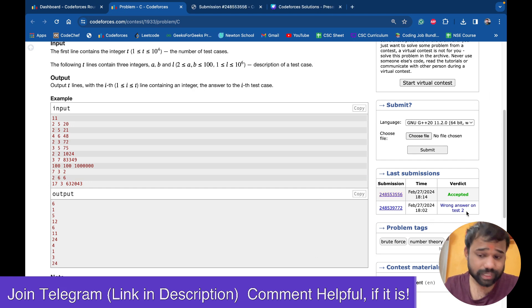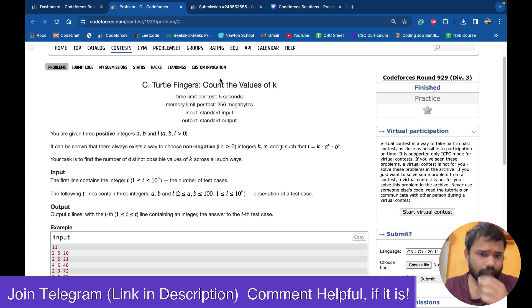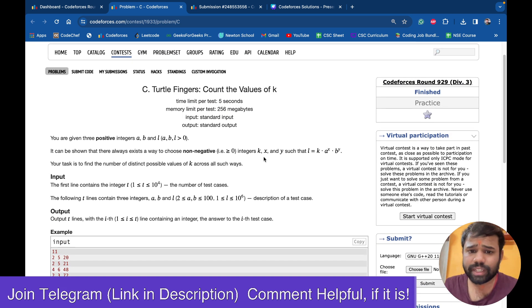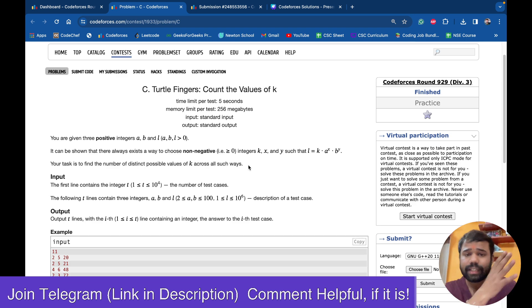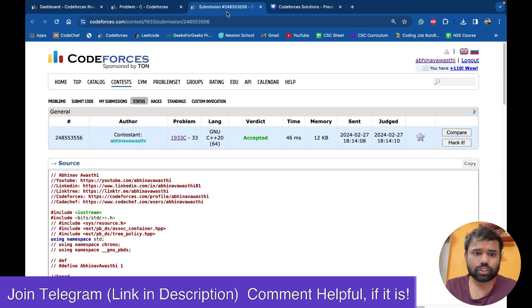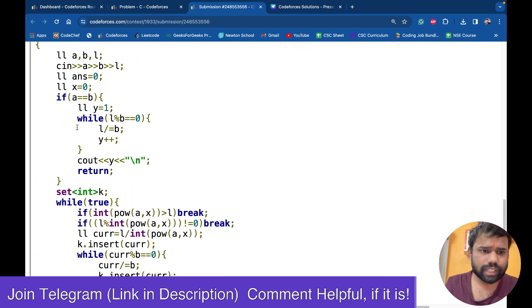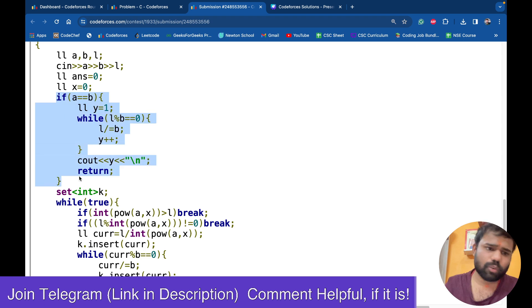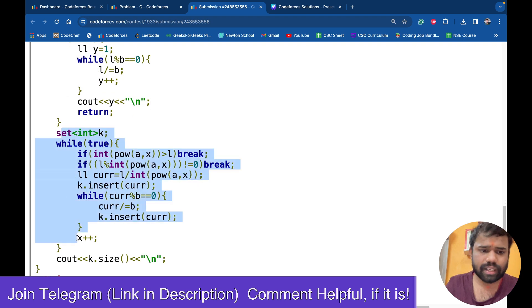I was actually understanding this problem in a wrong way — I was thinking about unique pairs like unique values of K, X, and Y, but we only need K to be unique. You can ignore that part. When the case A equals B, this is already handled in the solution.